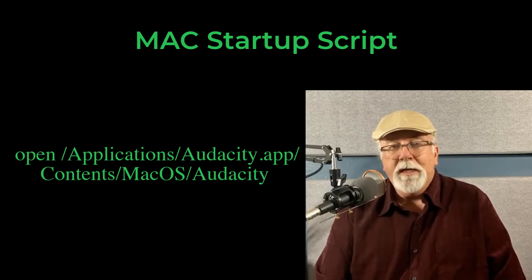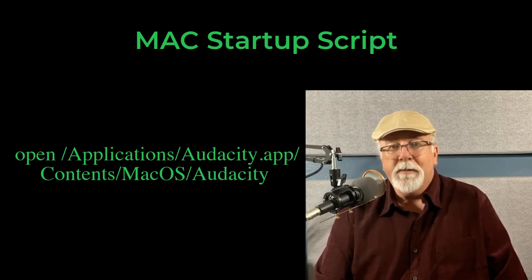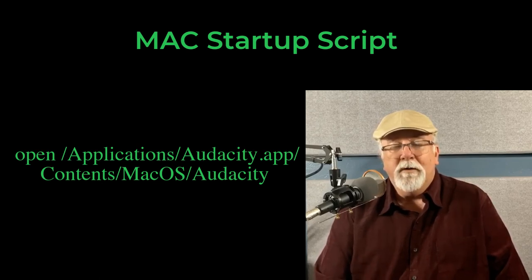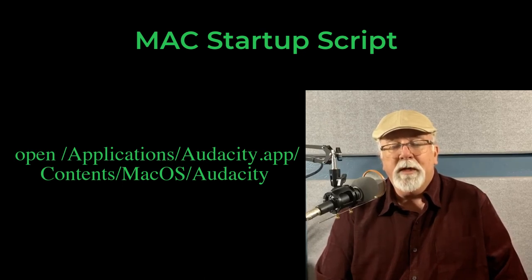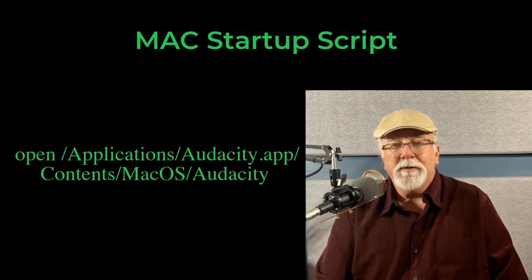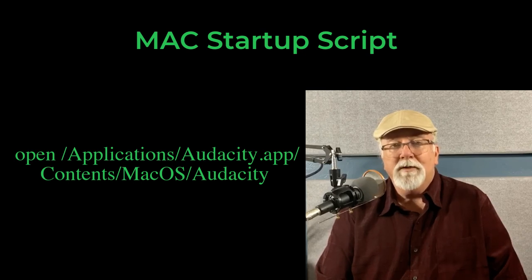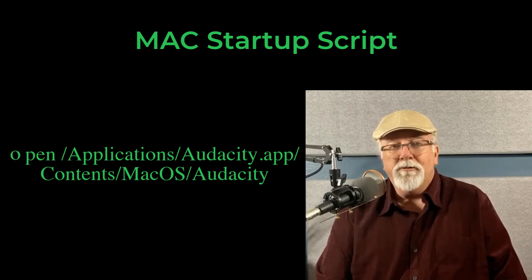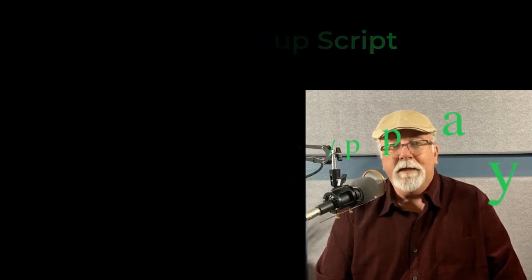Otherwise, Mac OS wouldn't give Audacity permission to see your input device, your microphone, or your mixer. And if you're planning on recording in Audacity, that was a real problem. Well, that's been fixed in this version 2.4.1. That is no more. So the good news is you can throw away that script and just start Audacity normally.